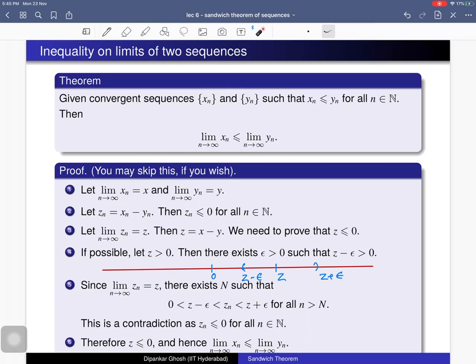This contradicts the assumption that z is a positive real number. Therefore z cannot be positive, so z ≤ 0, which means x − y ≤ 0, and hence x ≤ y. This completes the proof that if xn ≤ yn for all n and both sequences converge, then their limits satisfy limit of xn ≤ limit of yn.